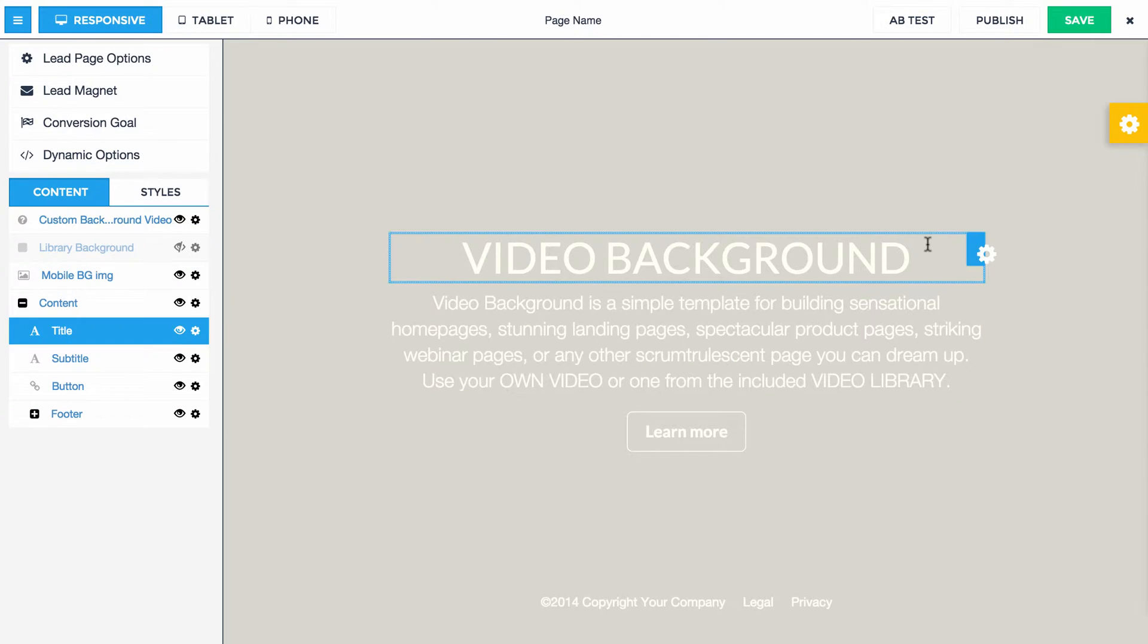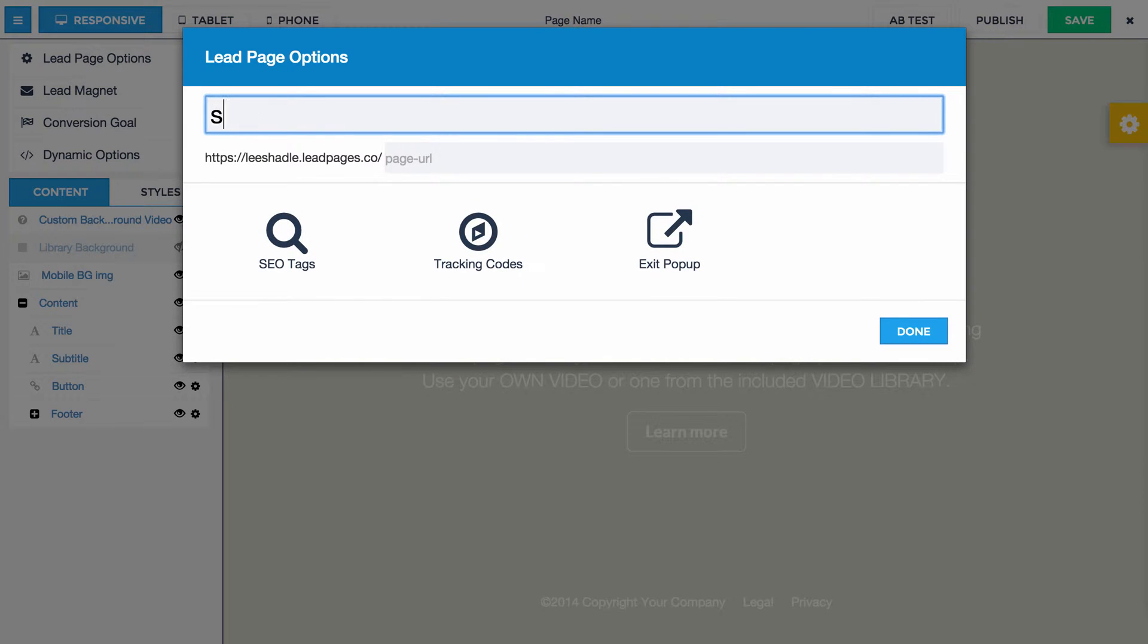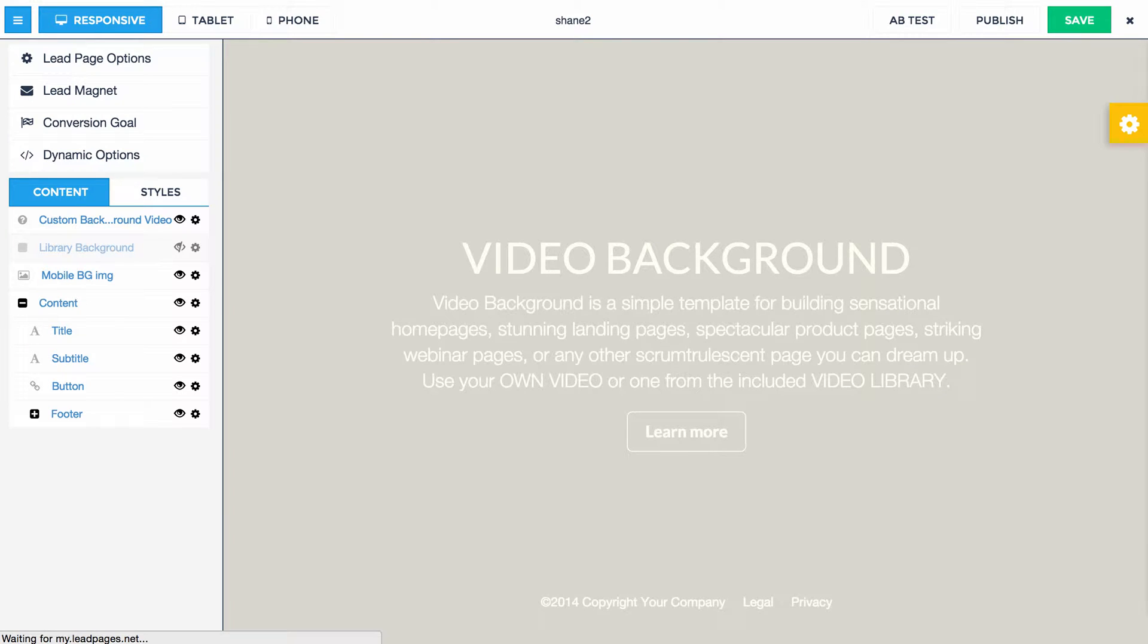So if I click done, I'm going to call this Shane2. I'm going to save this, and then I'll publish it. And we'll see what you've been seeing, unfortunately, that the video isn't loading.